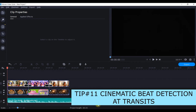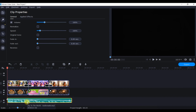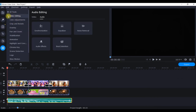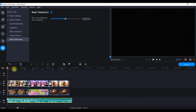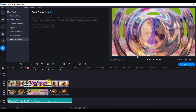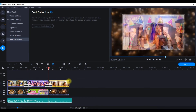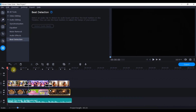Now I want the transitions to happen exactly on the music beats for a more cinematic feel. Select the audio track and go to 'All Tools'. Minimize the video section and expand the audio editing options. Go to 'Beat Detection' and click 'Detect Audio Beats'. This places beat markers on the timeline. If you want more beats, use the scroller to adjust sensitivity. Then match the clips and transitions along the timeline so they align with the beat markers.